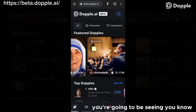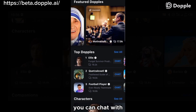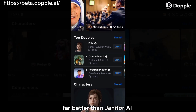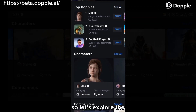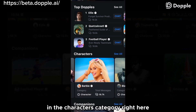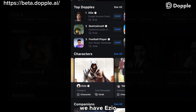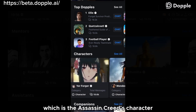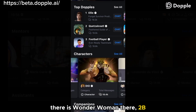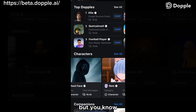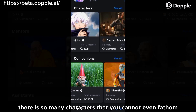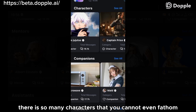In the explore page, you're going to see a summarized list of all the characters you can chat with. I'm assuring you that this website is far better than Janitor AI. In the characters category, we have Barbie, Blade, Ezio from Assassin's Creed, anime characters, Wonder Woman, 2B, and so many more. There are anime characters, gaming characters, and Hollywood characters — so many characters that you cannot even fathom. You can even chat with a microwave or a robot.